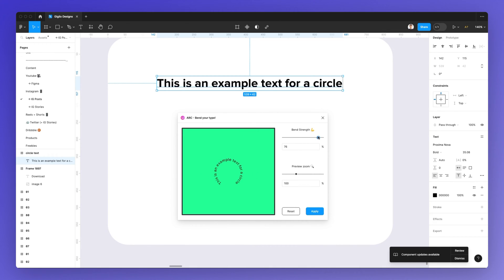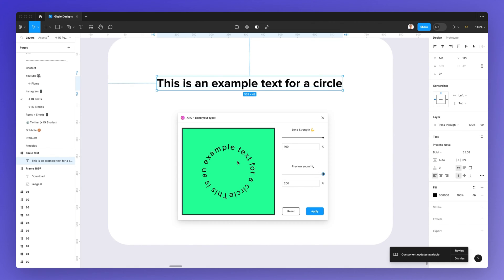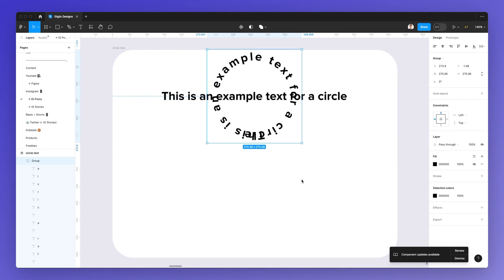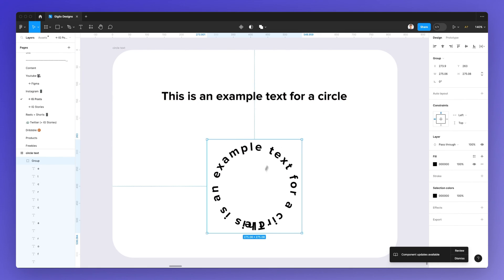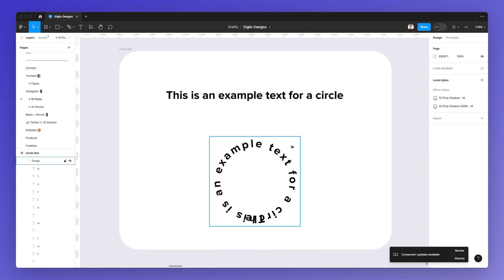You can select the bend strength and you can even go all the way on the opposite side, and also adjust the preview zoom. If you want to zoom in and zoom out, this is not going to really change the size — it's just the preview inside the plugin. Then once you're done, simply click on apply and as you can see we have this text going in a rounded format.